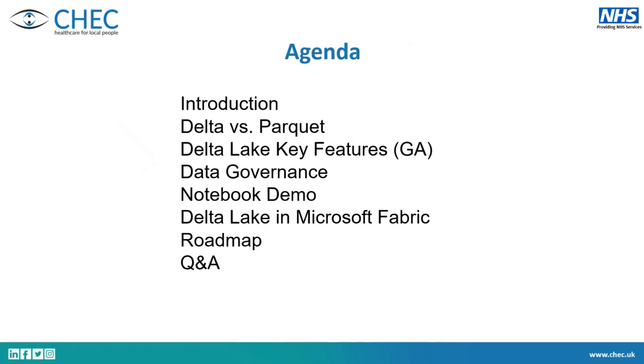What we're going to talk about: just kind of an introduction about me and who I work for, Delta and Parquet and the key features of Delta, a little bit about governance, then there's a demo that is semi-live. I want to show a few things in Fabric and then how Delta actually works in Fabric and the future roadmap, hopefully I have time for a bit of a Q&A.